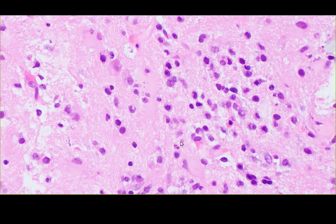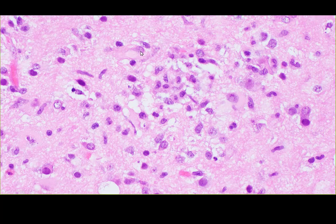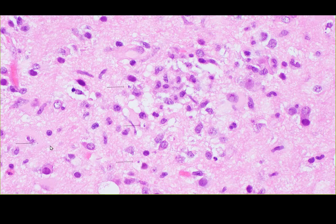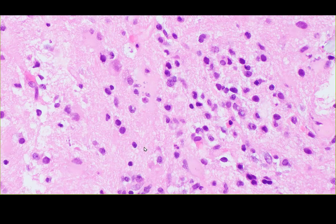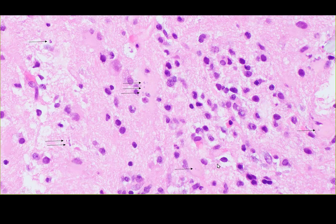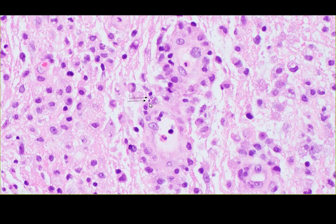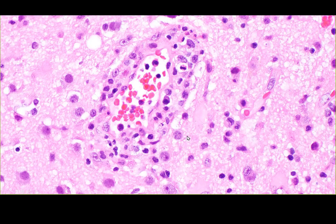At higher power we can see microglial nodules here and here. If you look very closely you can start to see these little dots — there are a lot of these little dot-looking structures that if you weren't looking for them you could just glance right over. These are morphologically compatible with tachyzoites. I did not see any bradyzoites, which would be more of the encysted, dormant form. So this is a very active infection where all we have are these morphologic findings of tachyzoites.